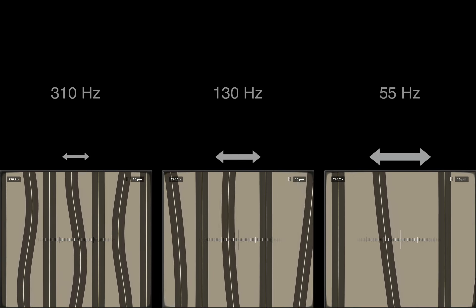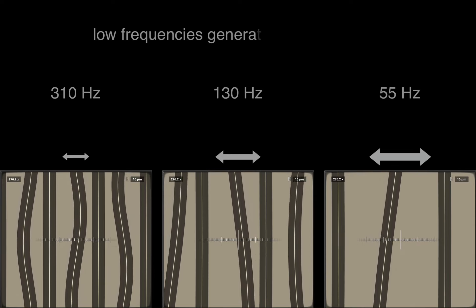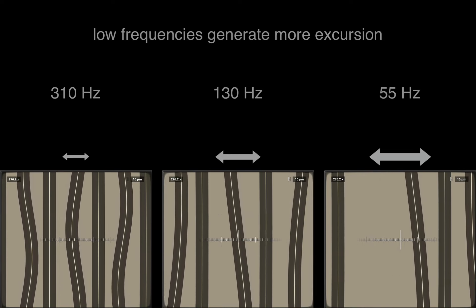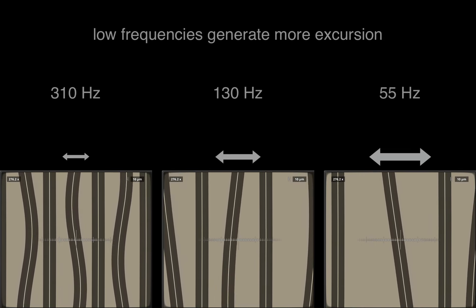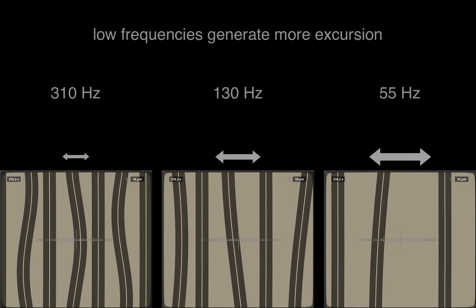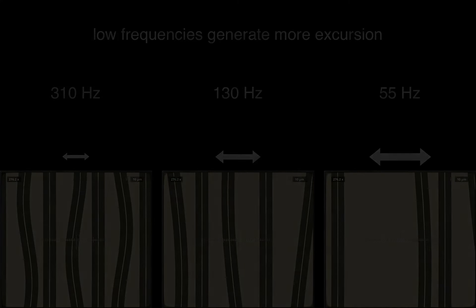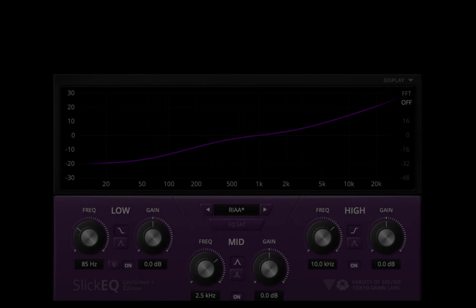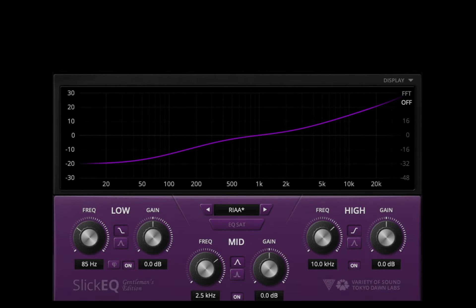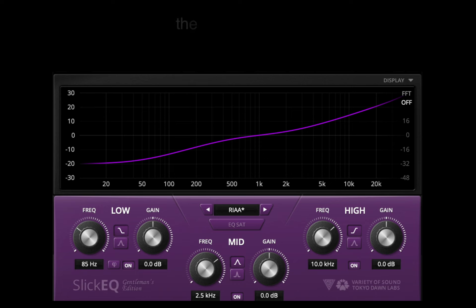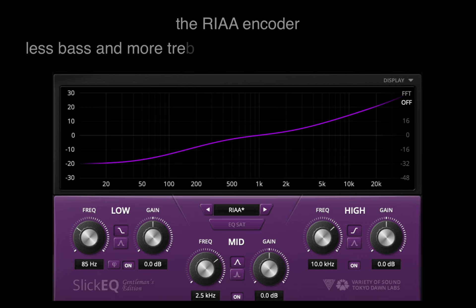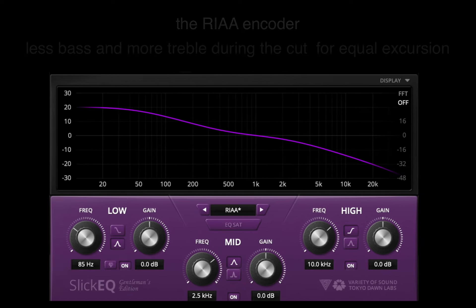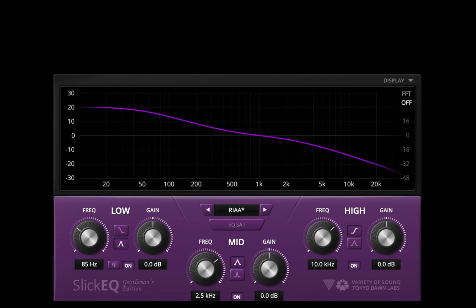It is not very practical for disk mastering that low frequencies generate more excursion. Ideally we would like to have the same excursion across all frequencies on a record groove. To approach this goal, a special encoder EQ curve has been developed for disk mastering: the RIAA encoder. It rolls off a lot of bass and boosts high frequencies during the cut to allow for a more equal excursion throughout the whole frequency range. This EQ is reversed during playback.